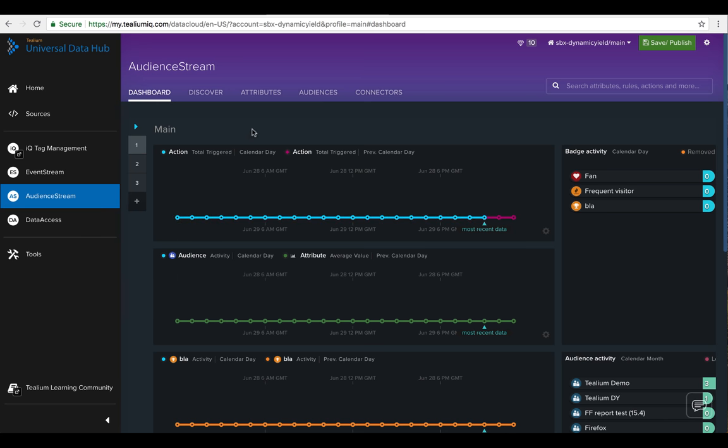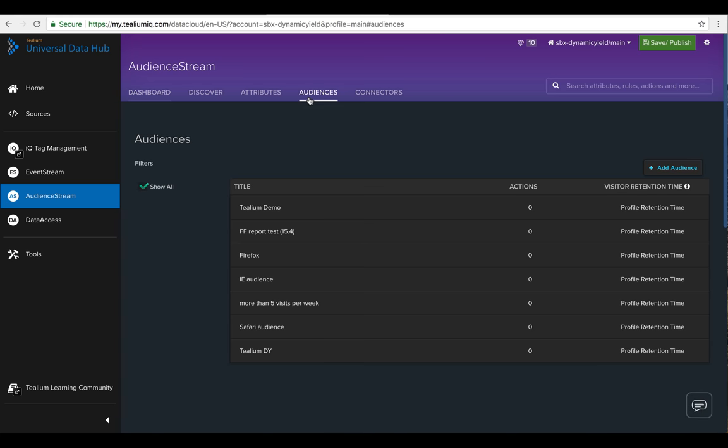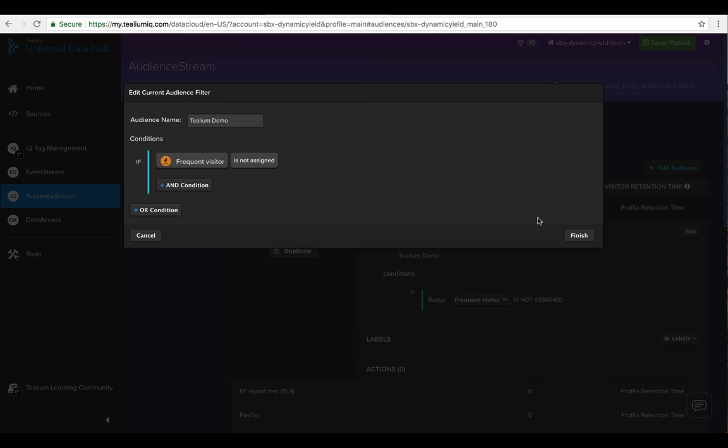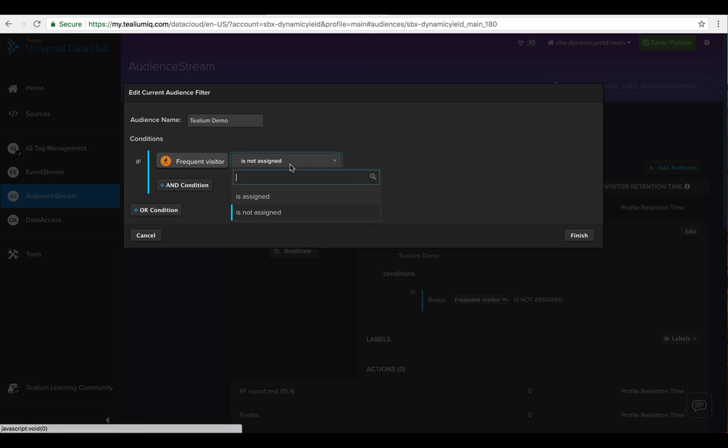Tealium AudienceStream allows marketers to connect all of their customer data, define sophisticated segments, and then target them in platforms like Dynamic Yield.